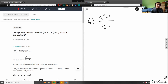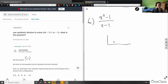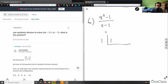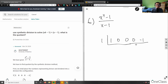So we have to use synthetic division. I would set up an inverse division bracket. The divisor is simply 1 because we have 1x. The coefficients inside the bracket are: 1 for x to the power of 4, then 0 for x cubed, 0 for x squared, 0 for x, and negative 1 as the constant.